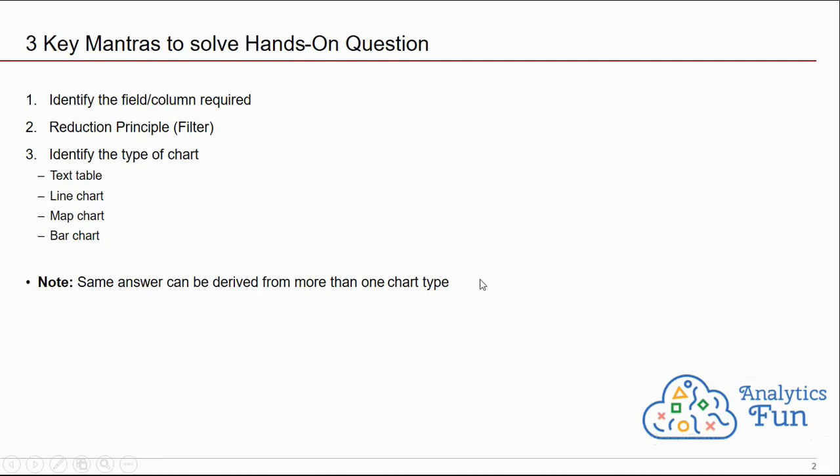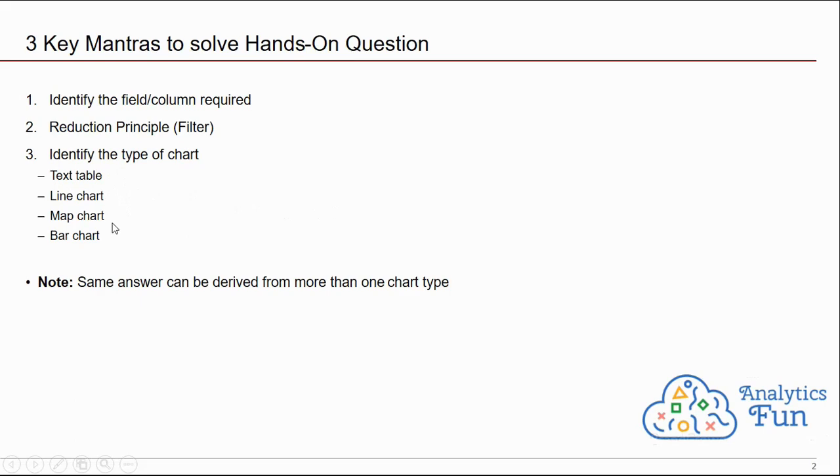The same answer can be derived from more than one chart type. It's possible that you derived the answer from a text table, but your friend arrived at the same answer using a line chart. We will tell you the scenario where to use text table, line chart, map chart, or bar chart when we practice the question.